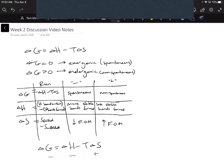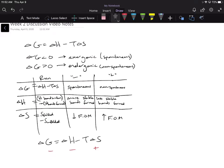In the previous videos we talked about the thermodynamics of protein folding. In order to make the folding of our protein favorable or spontaneous, we want a negative Delta G. A negative Delta G means that a reaction is exergonic or spontaneous. To make Delta G more negative, we want to either make Delta H more negative or make Delta S more positive.